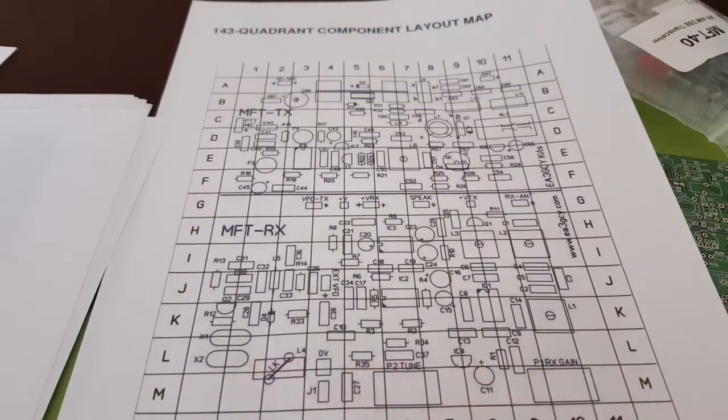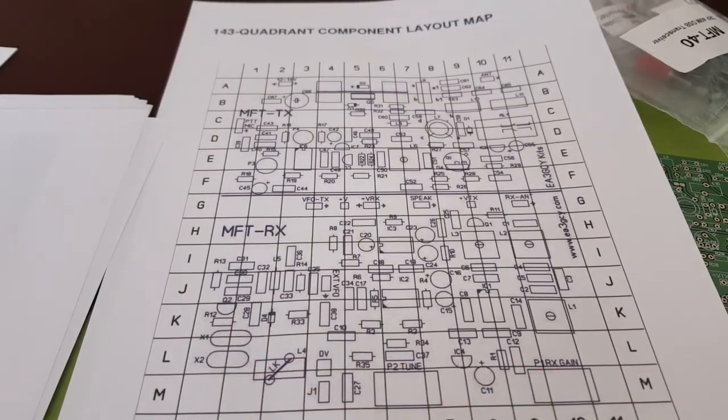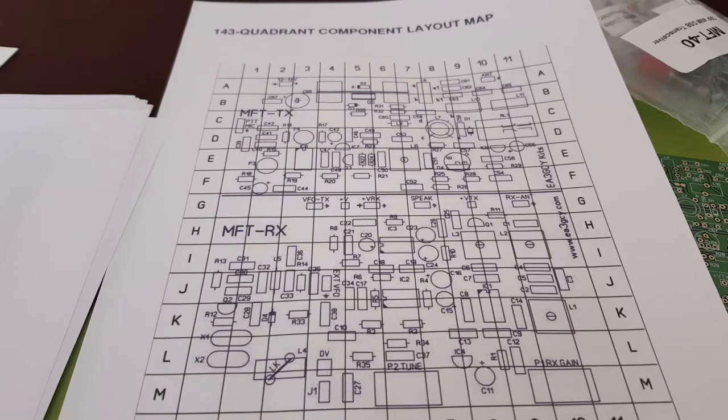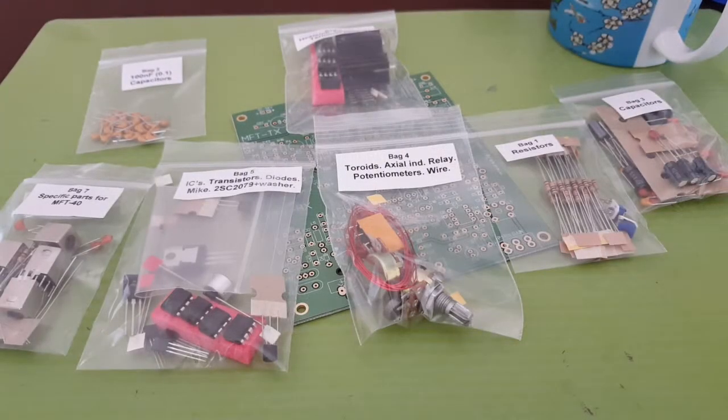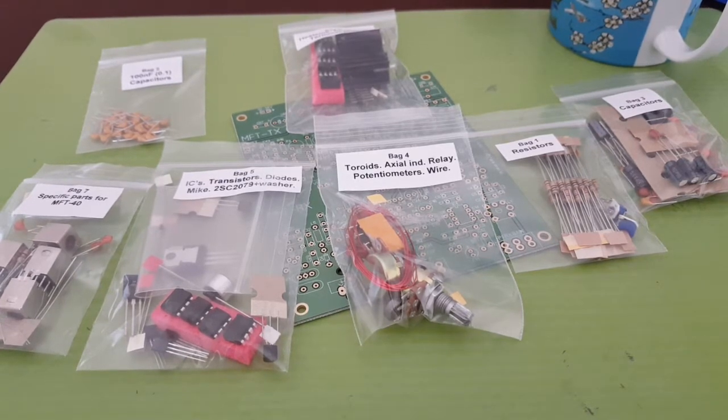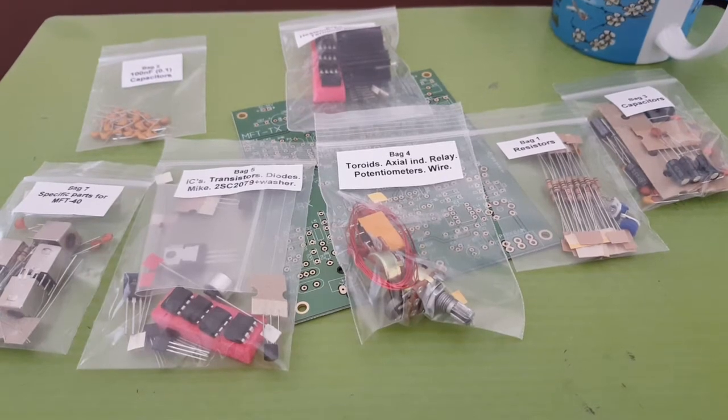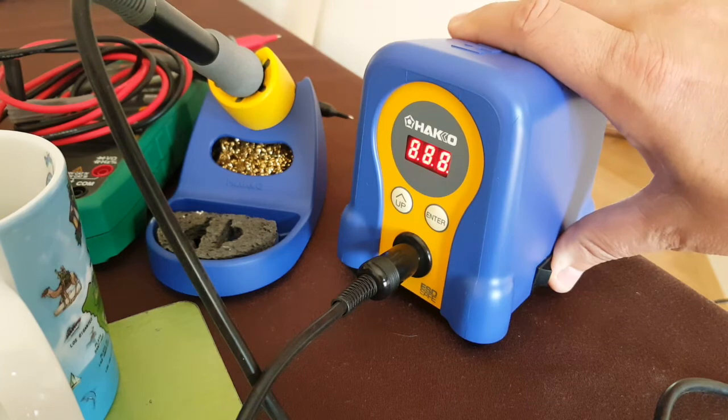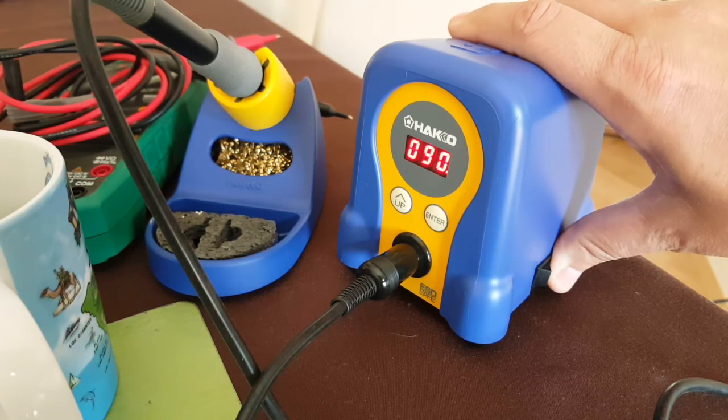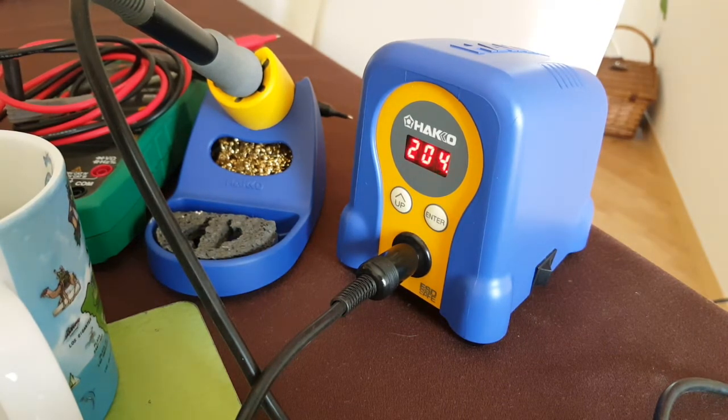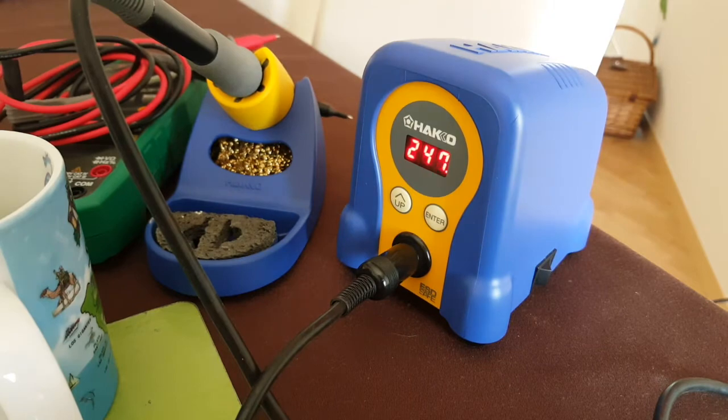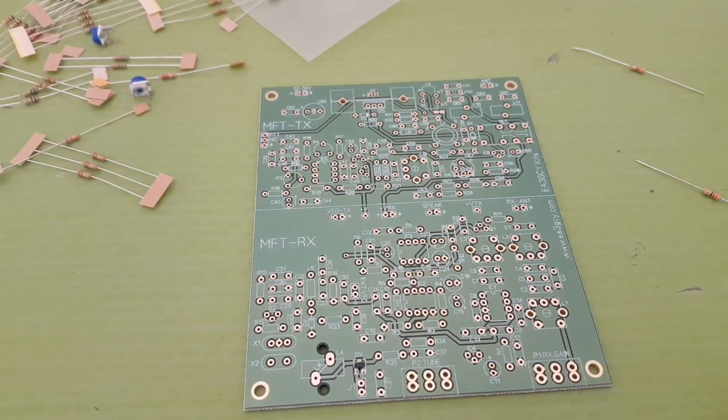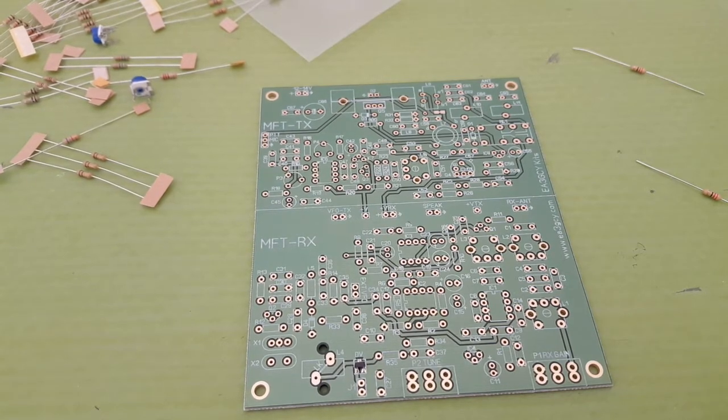First time I see a quadrant component layout map. Now that's going to be very useful to locate components mentioned in the manual. Components are in individual plastic bags clearly labeled. Yeah I'm starting to like this kit, it's really well done with good attention to detail. I love that soldering station, it's awesome, highly recommended. I'm not getting paid to say this. The printing on the board could be a little better, it's a little washed out but it's readable.